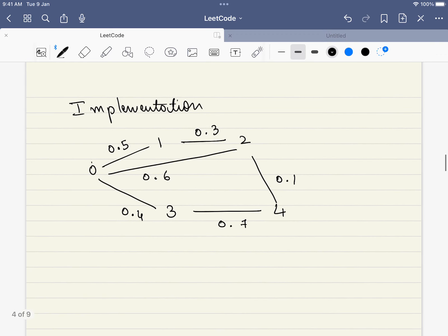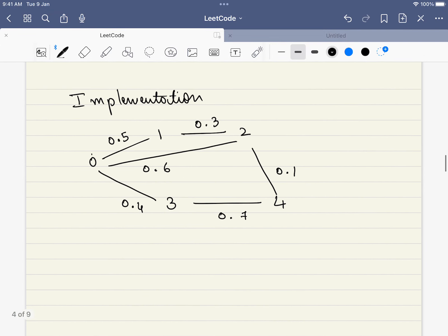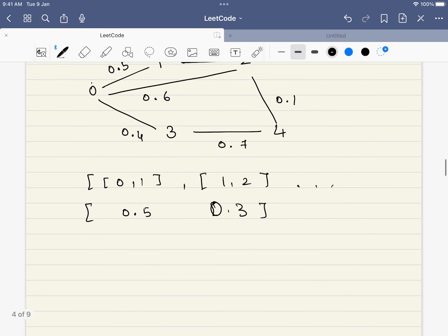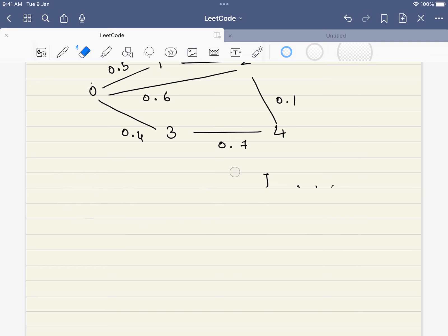Now let's come to the implementation. This algorithm was easy to say on paper, but how do we implement it? In this problem, we are given edges in the format of an array — for example, there is one path between 0 and 1, one path between 1 and 2, and so on. The probabilities are given as: from 0 to 1 the probability is 0.5, and from 1 to 2 the probability is 0.3. We cannot use this format directly in our solution, so we have to convert it to a more readable format.